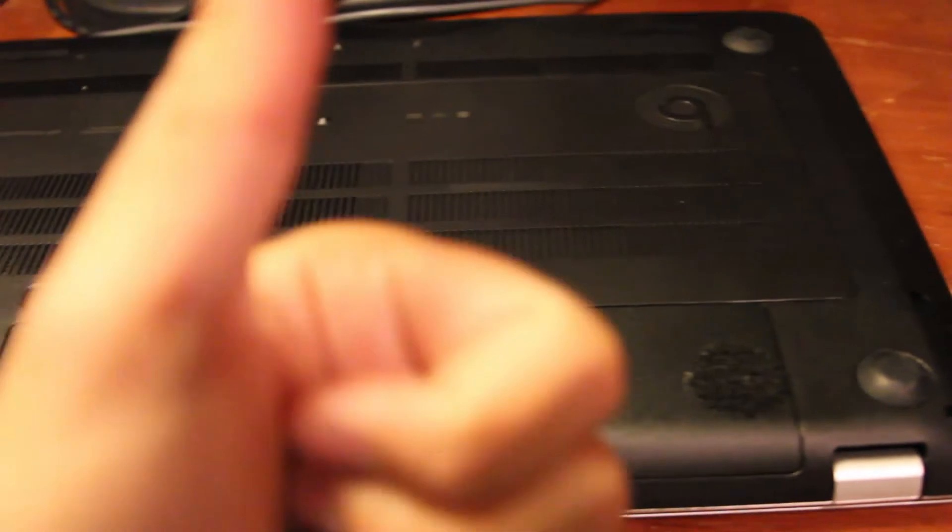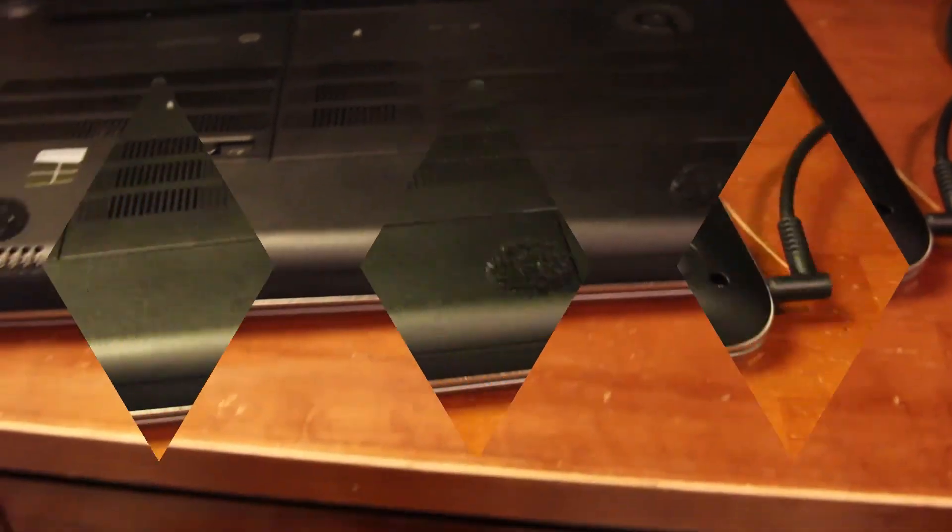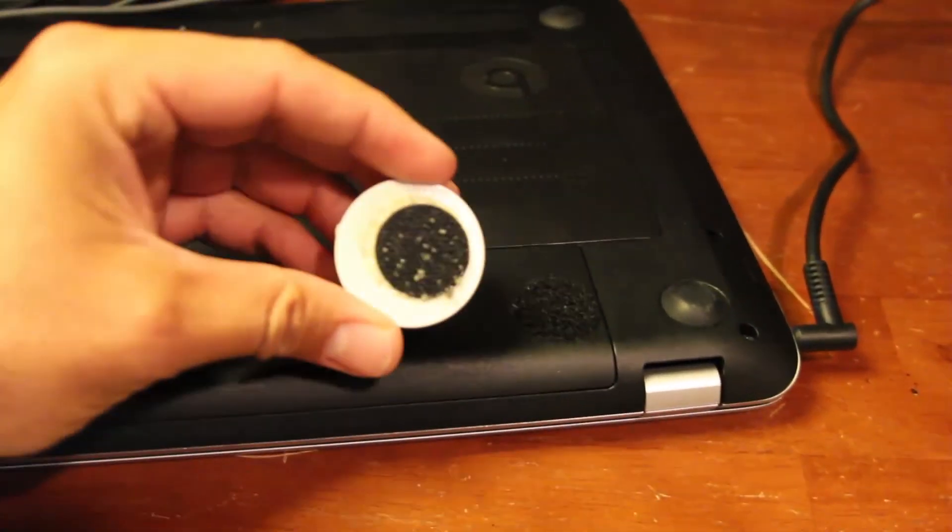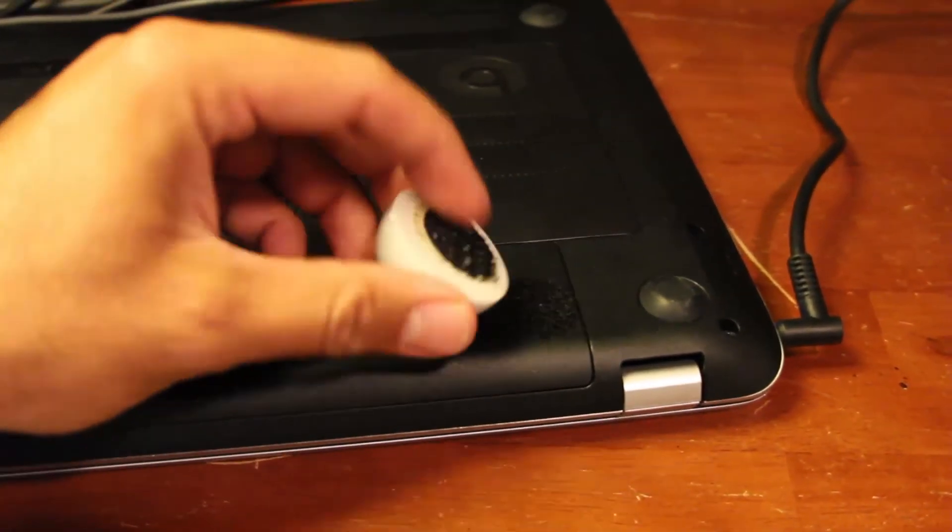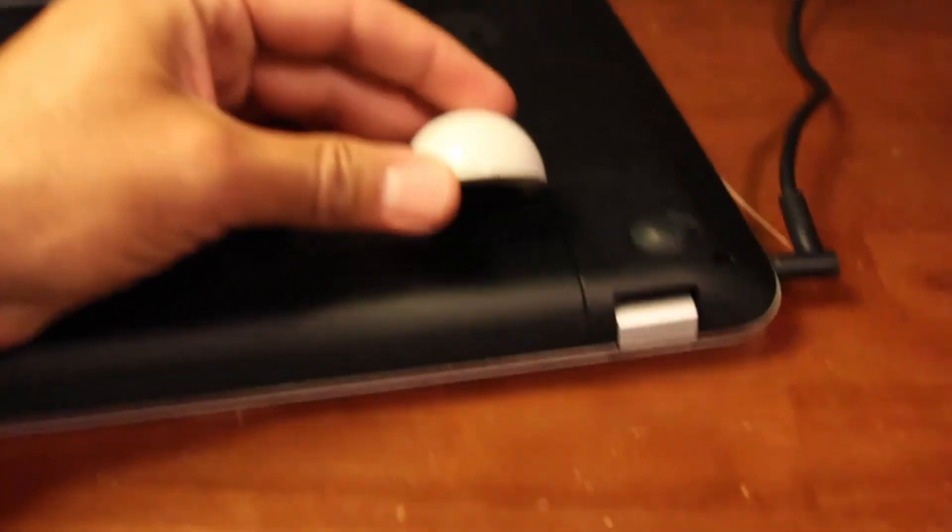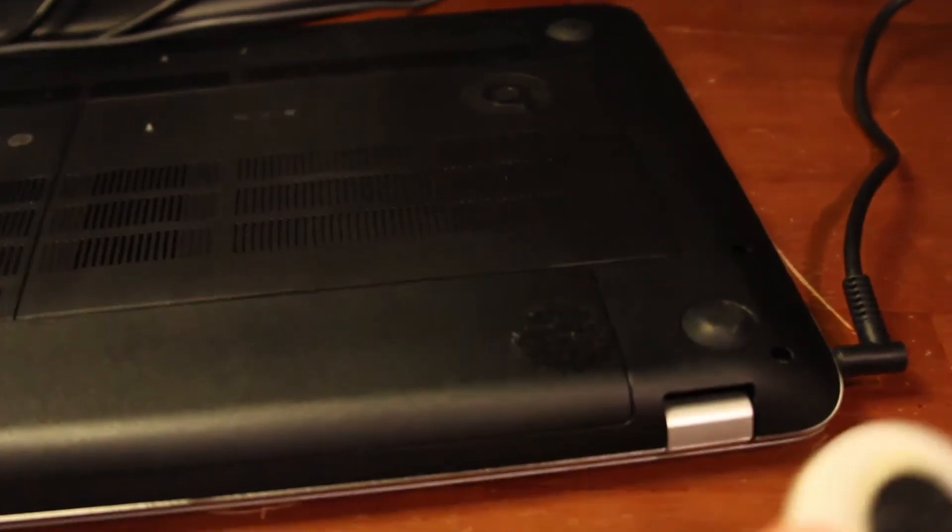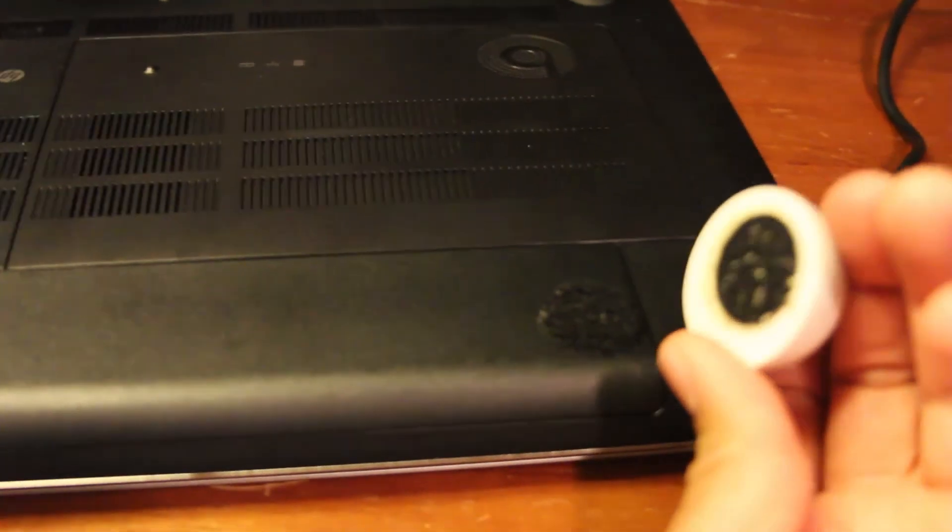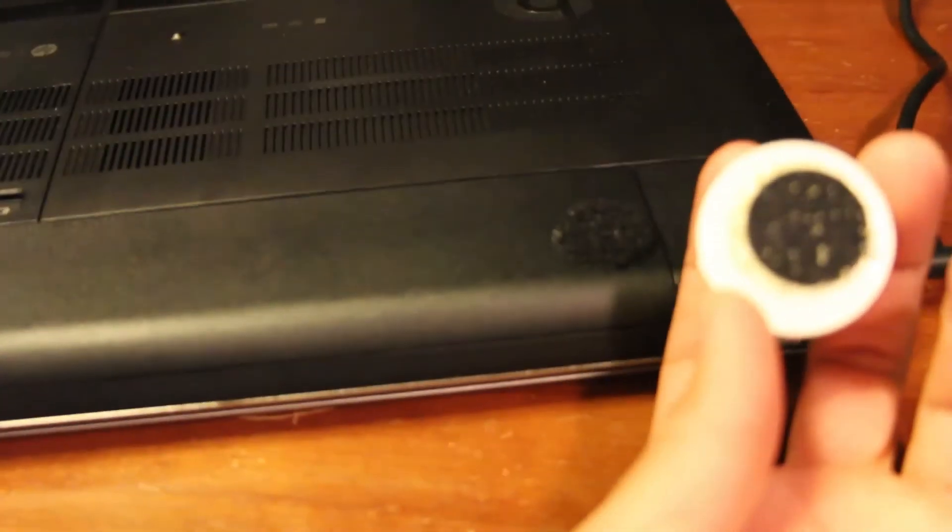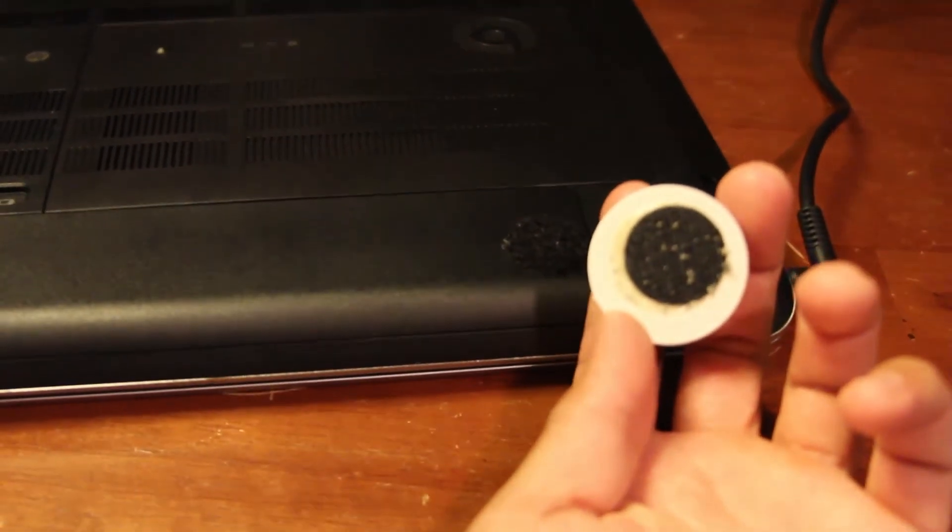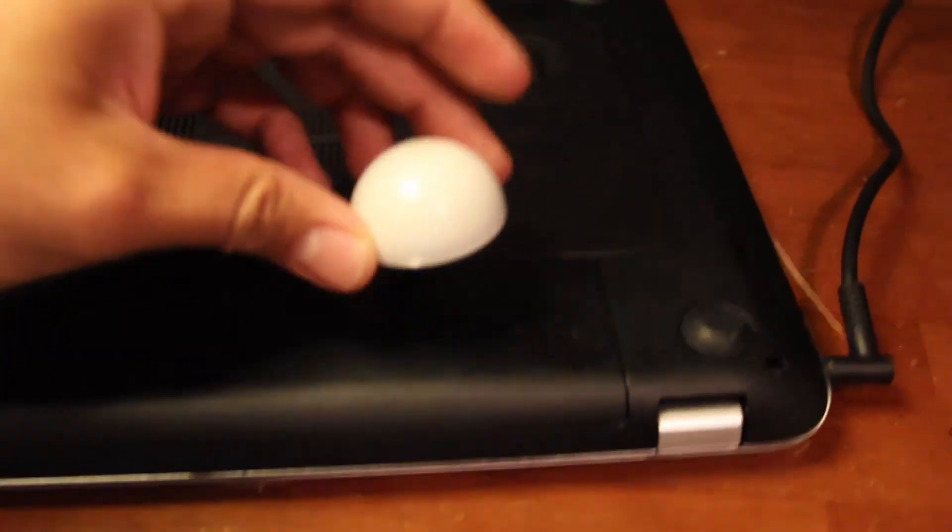So there you have it. This little thing just attaches to the velcro and that's it. It's been working out great ever since, keeps my laptop nice and cool. Hope this video really helped a lot of people out. Keep your laptop cool, stay cool.